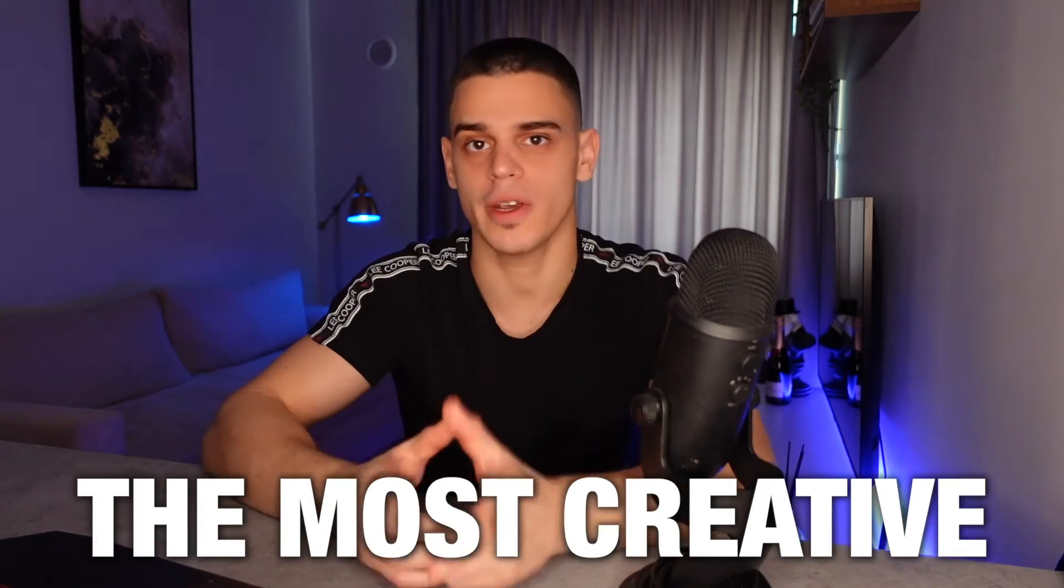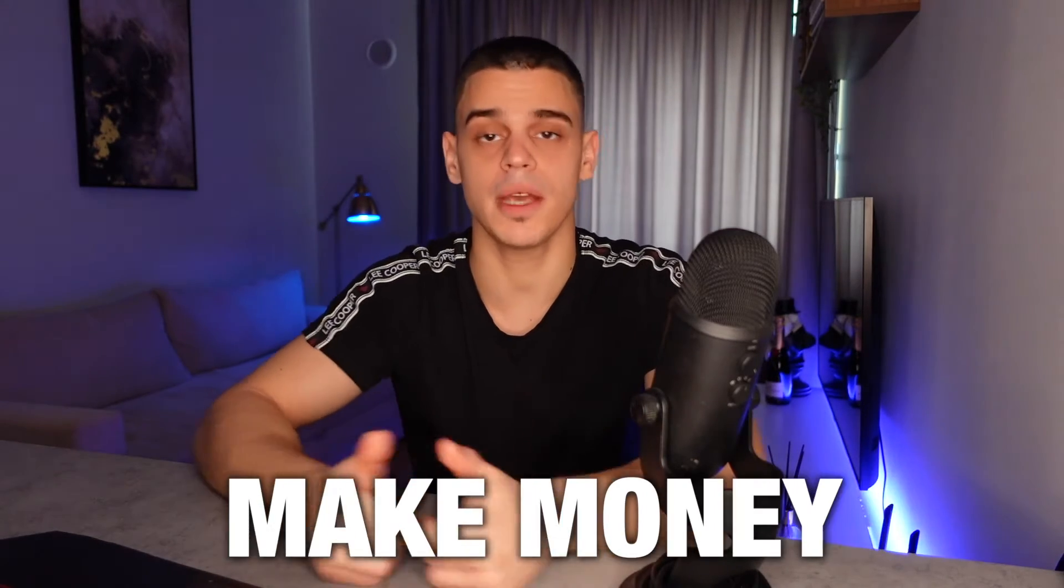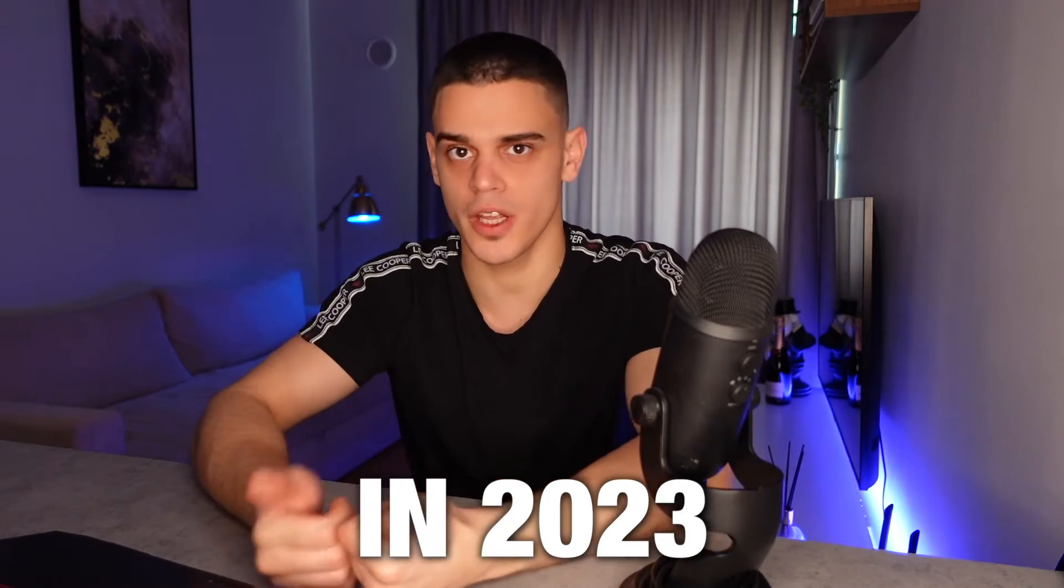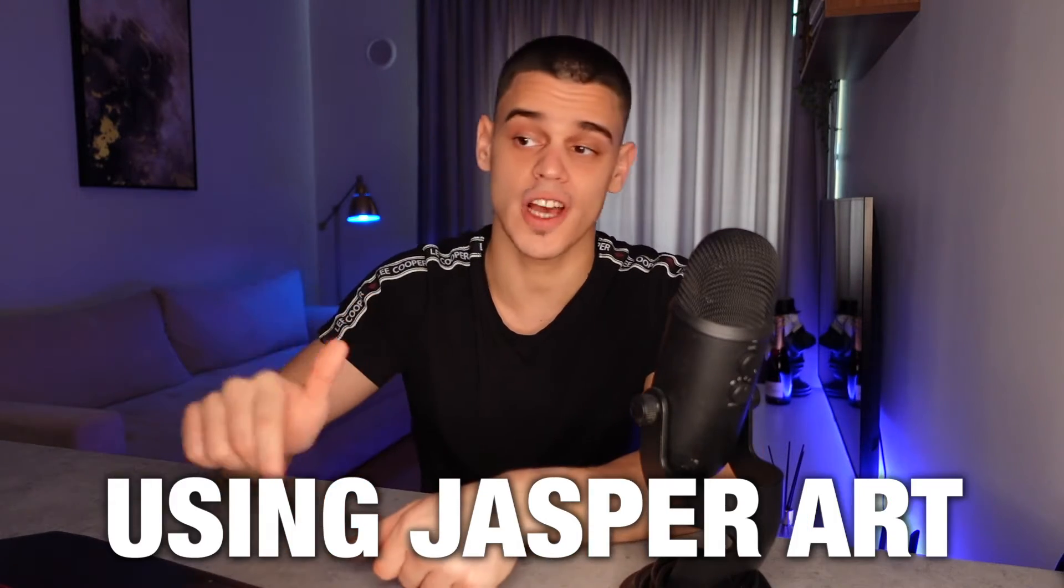I'm just about to reveal one of the most creative ways you can make money in 2023 using Jasper Art, so let's get started.